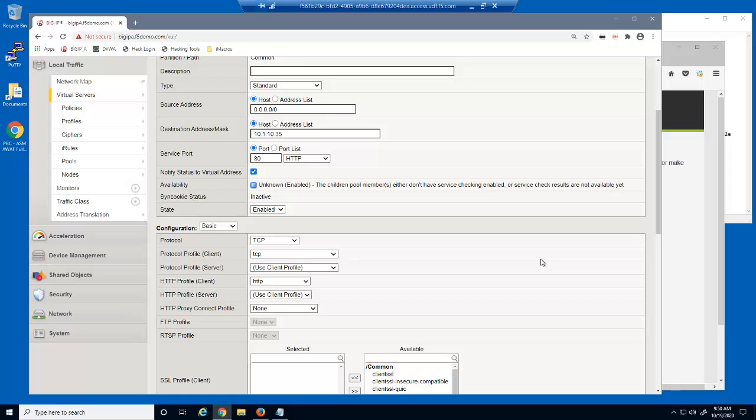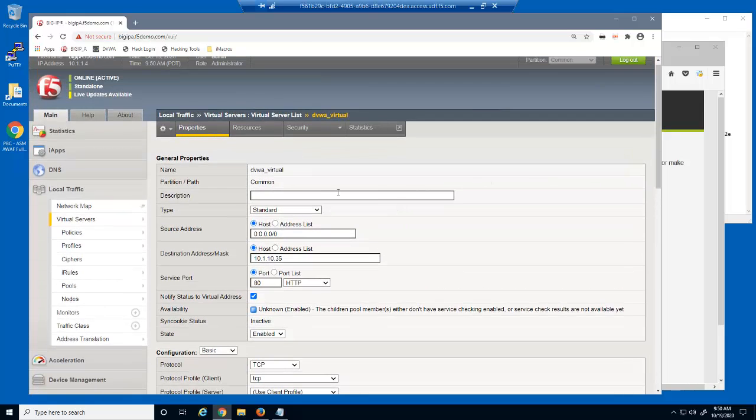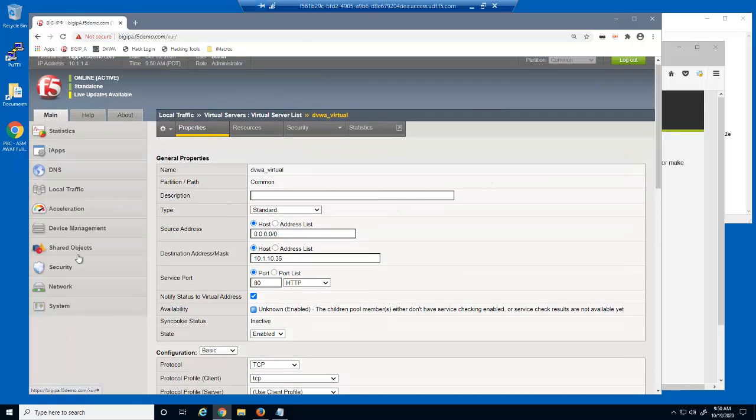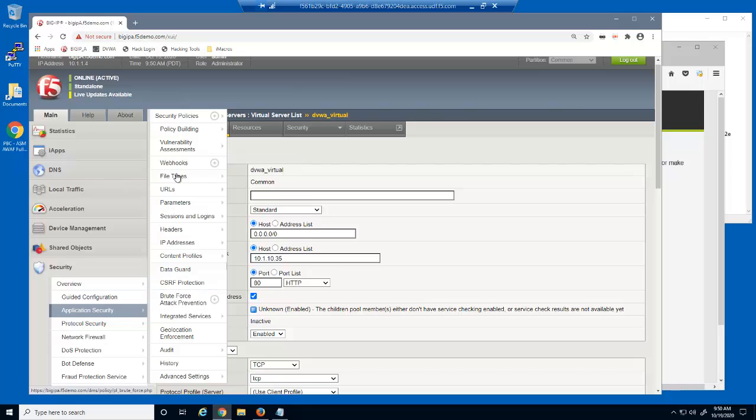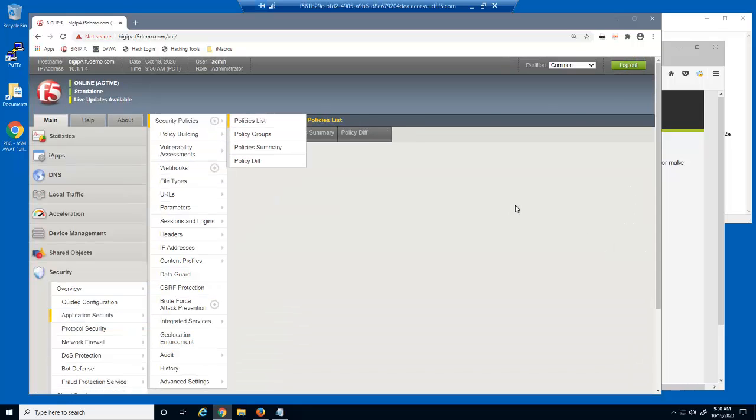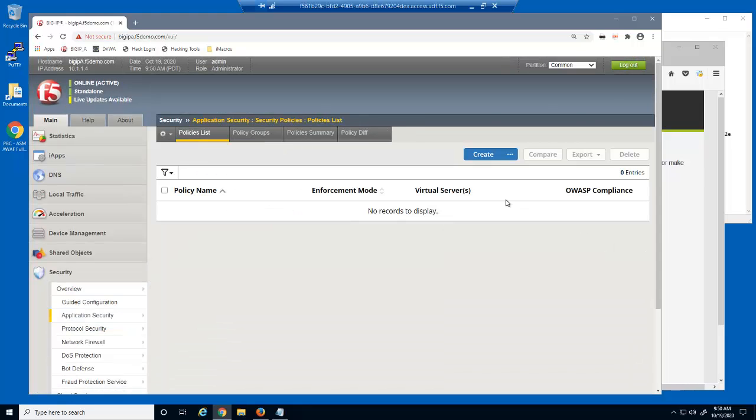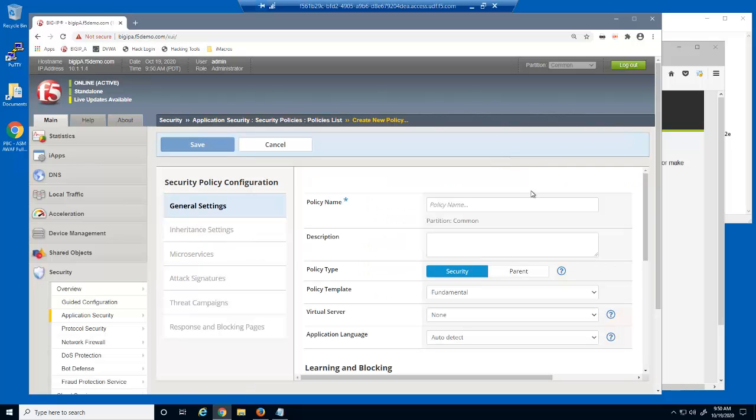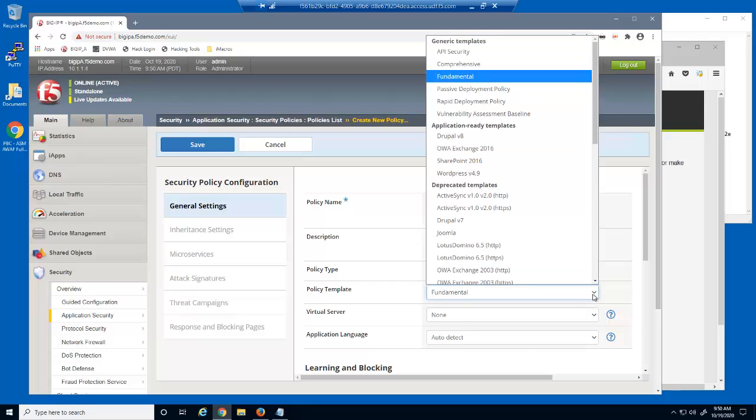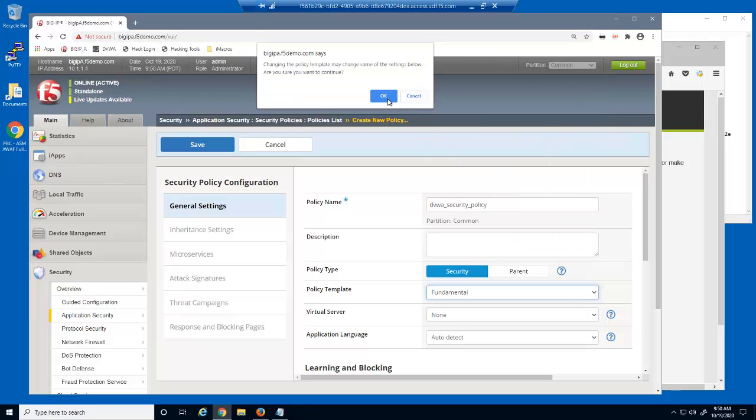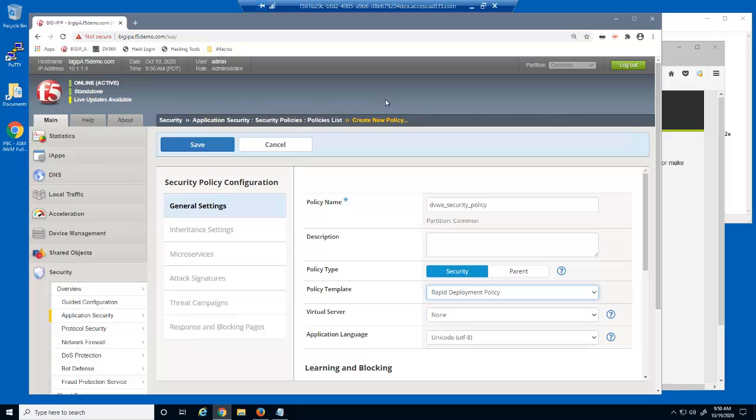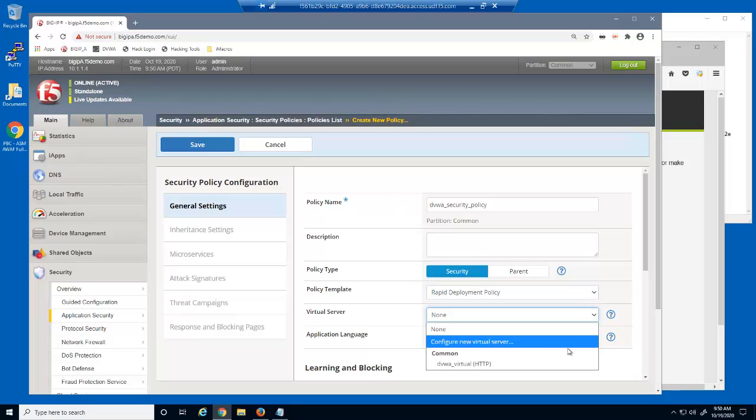An HTTP profile is required to protect against application layer attacks. Next, we'll create a BigIP advanced web security policy to protect the virtual server. There are only a couple of pieces of information needed to create a security policy: a name, the template type, which for this policy will be rapid deployment, and the virtual server we're protecting.